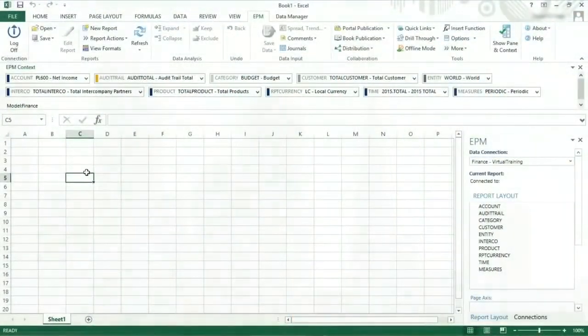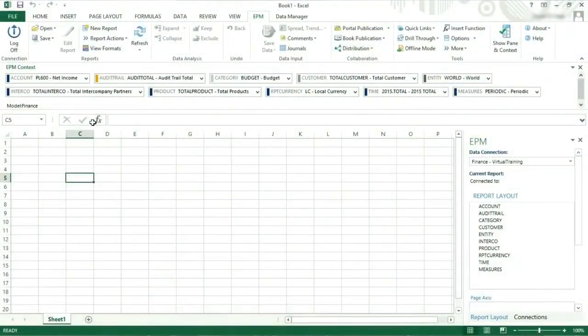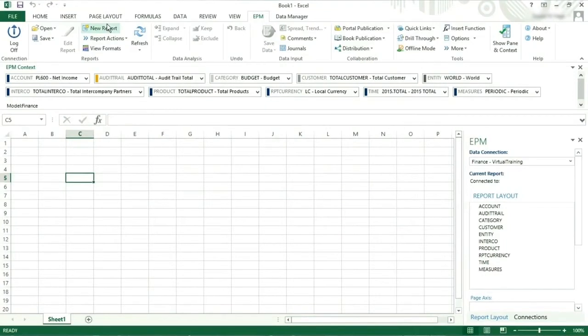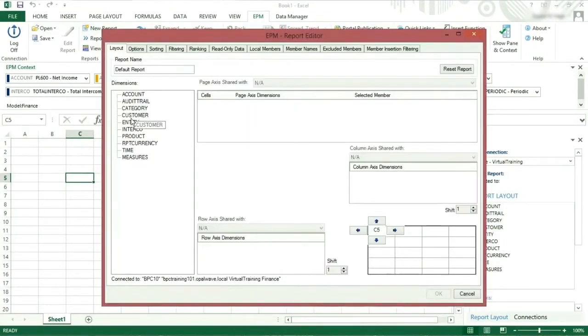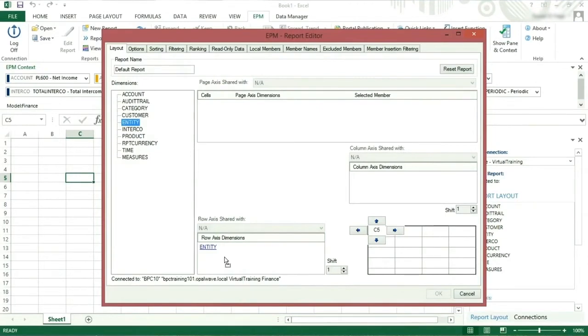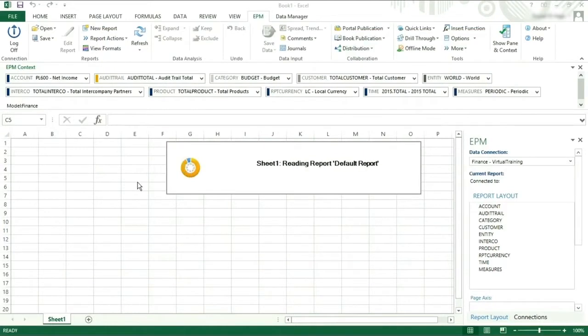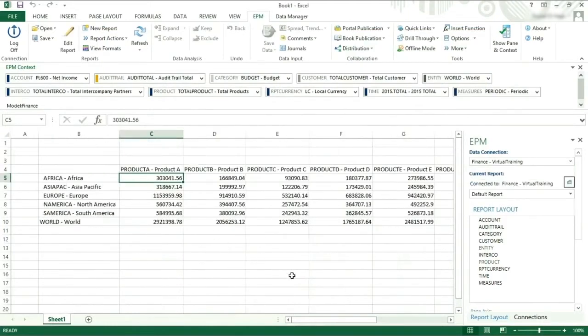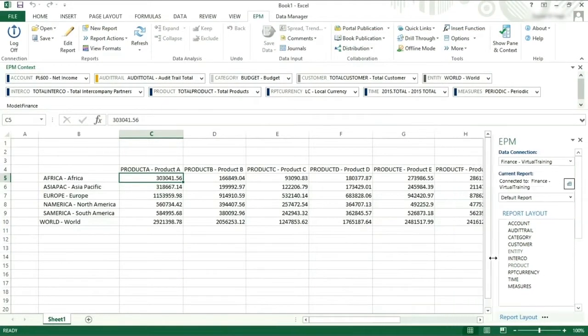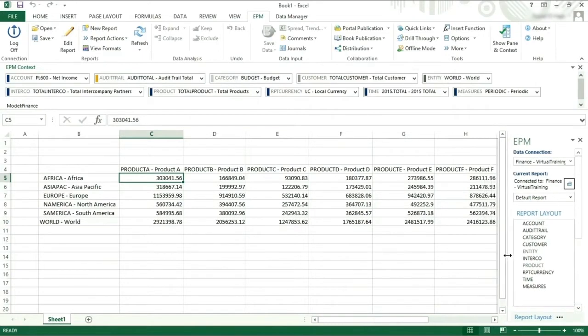We will start by creating a simple report using the new report editor. Add the entity to the row axis and product to the column axis, then press OK. This will create a simple report with entity on the rows and products on columns.